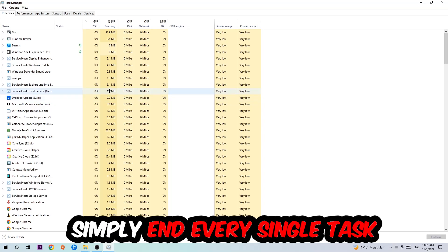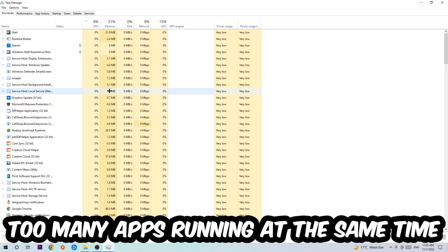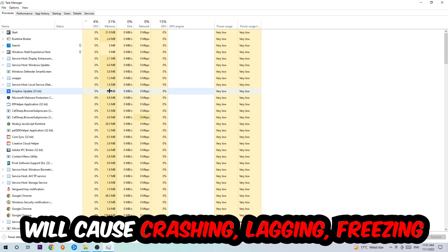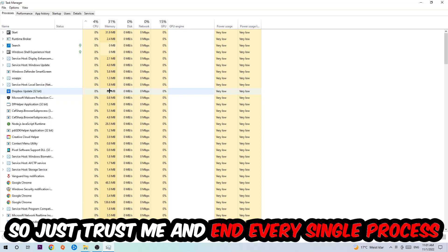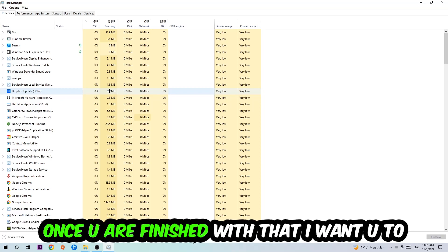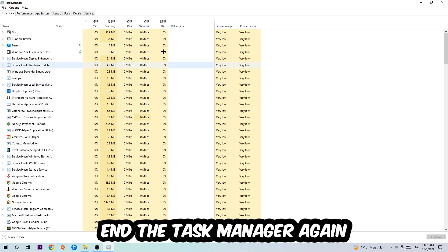Once you click Processes, I want you to simply end every single task which is currently running and has nothing to do with Windows. Too many applications, background processes, programs, or games running at the same time on a low-end PC will cause crashing, lagging, or freezing because your PC can't handle it anymore. Once you're finished with that, end the Task Manager.